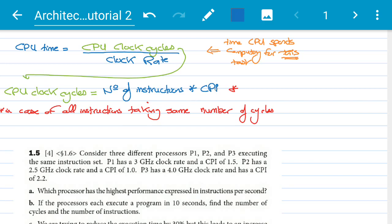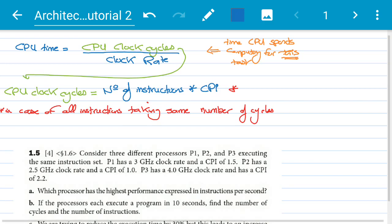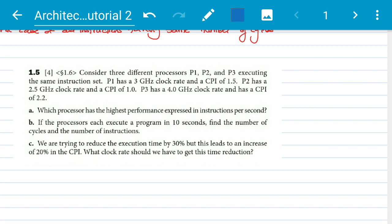Let's look at example 1.5 from the textbook. Consider three different processors P1, P2, and P3 executing the same instruction set. P1 has a 3 GHz clock rate and a CPI of 1.5. P2 has a 2.5 GHz clock rate and a CPI of 1. P3 has a 4 GHz clock rate and a CPI of 2.2. Which processor has the highest performance expressed in instructions per second?